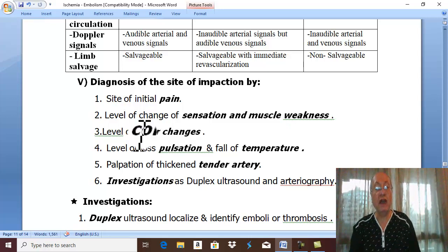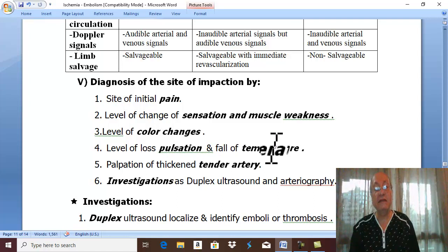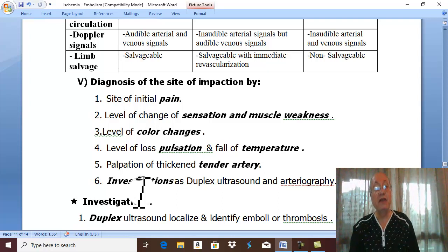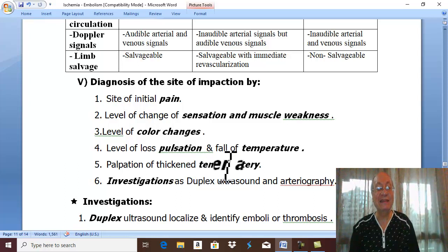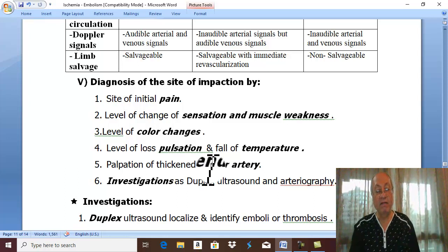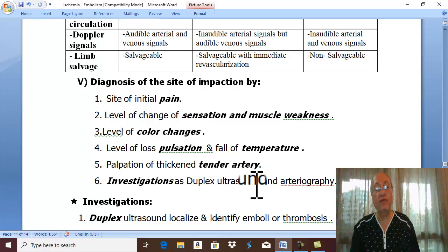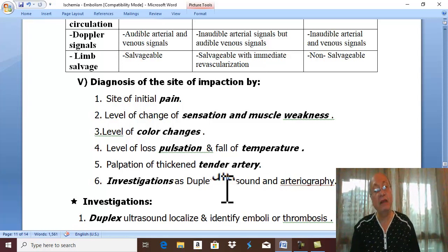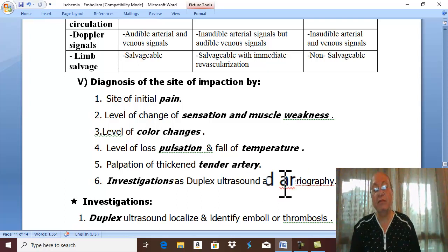Also, the level of color changes, the level of loss of pulsation, and the change of temperature of the limb help determine the level. Feeling a tense tender artery allows you to feel the embolus and the extension of thrombus. Investigation with duplex ultrasound, and if there is time, arteriography, provides a definitive diagnosis of the site of impaction and the level of acute ischemia.